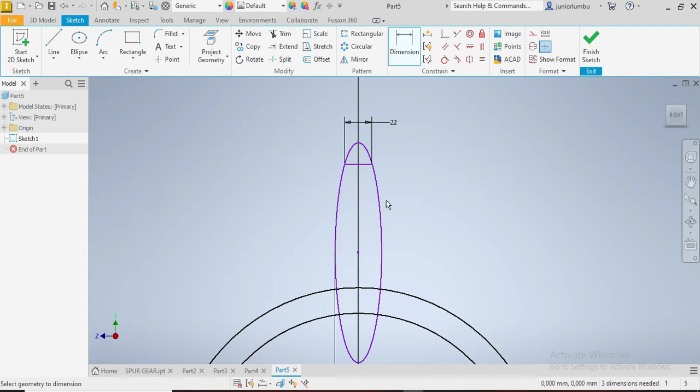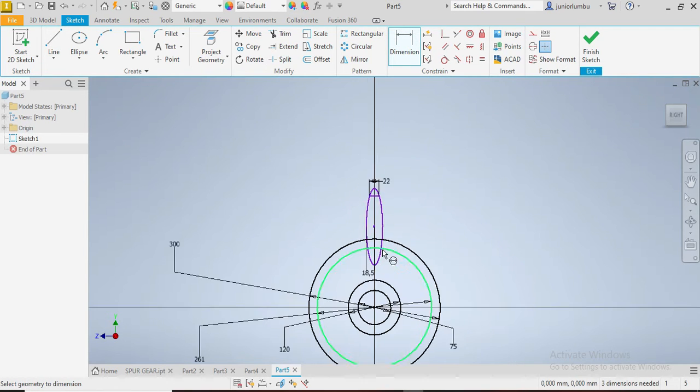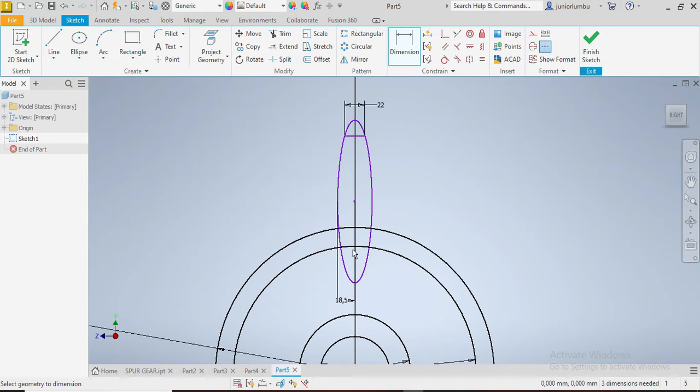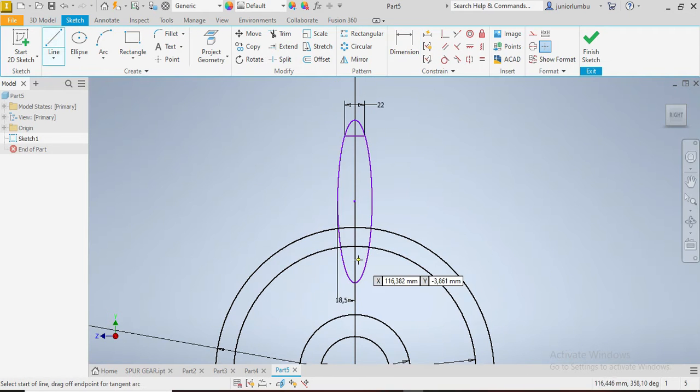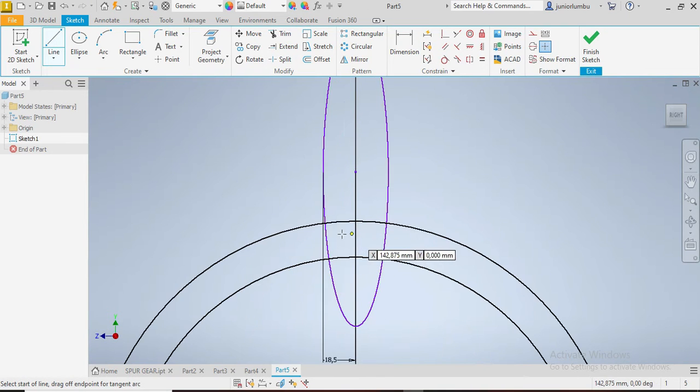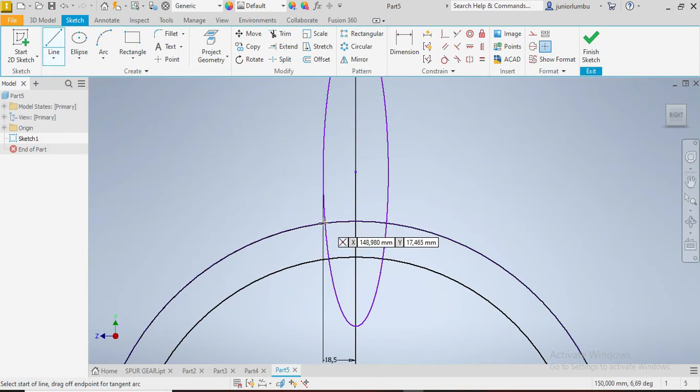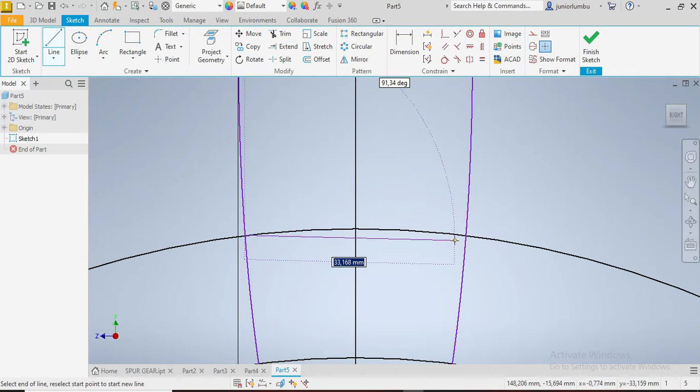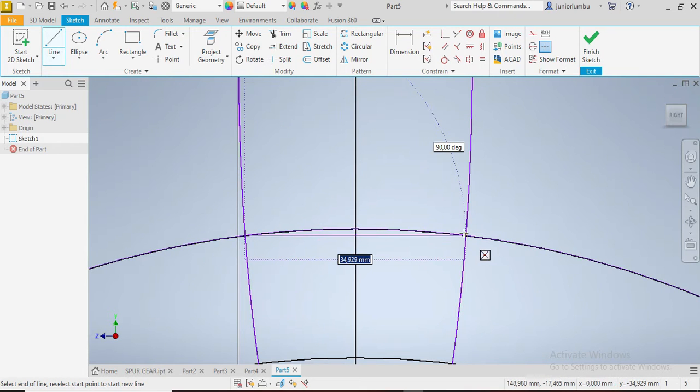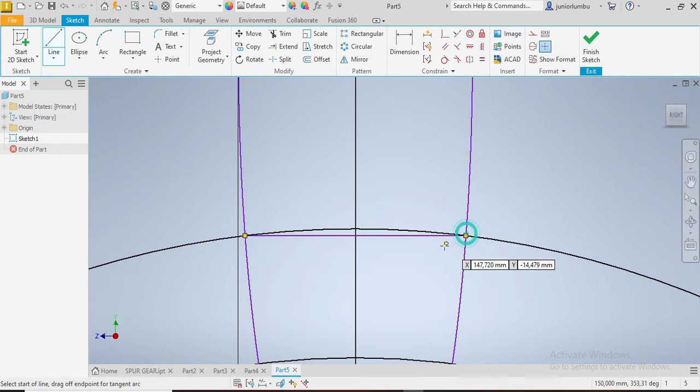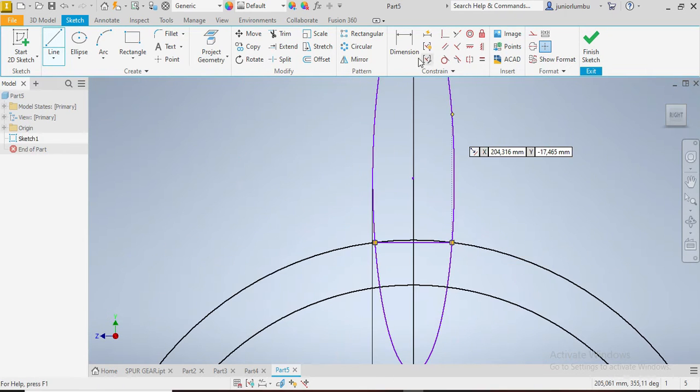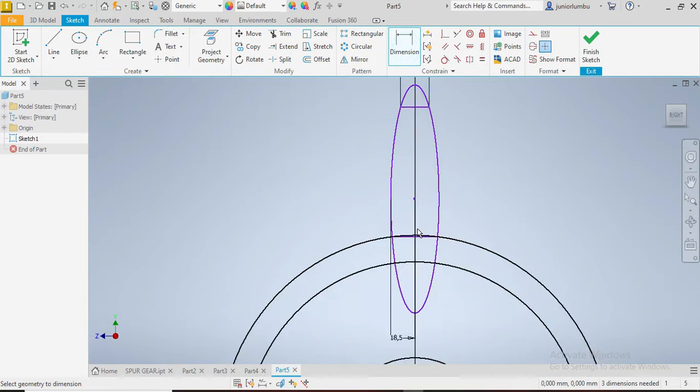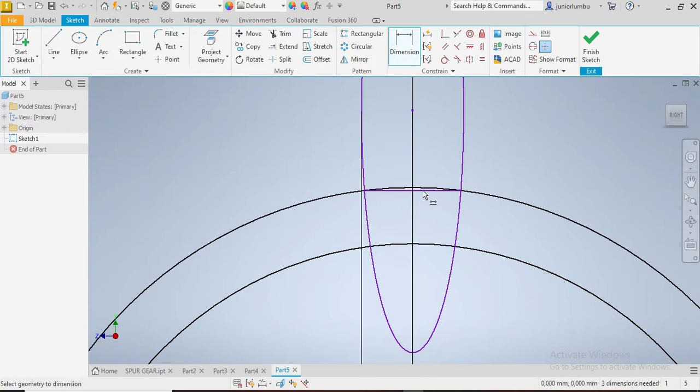Then you need to draw another line here from here to there. And this one here needs to, because that is your point of contact of your gear.